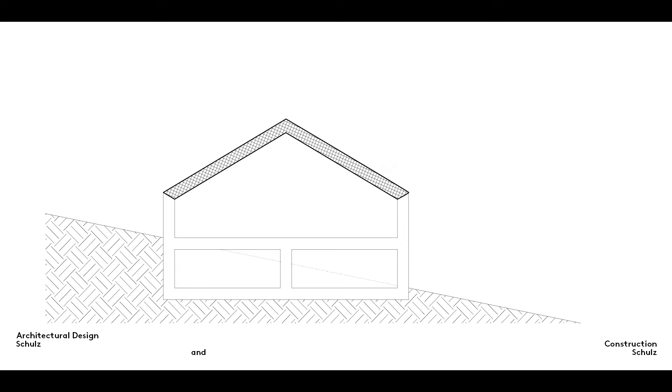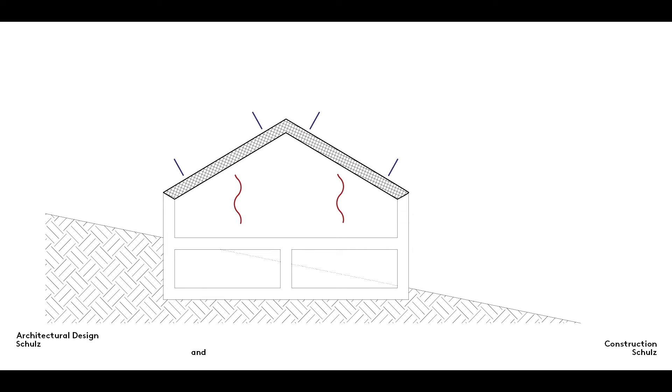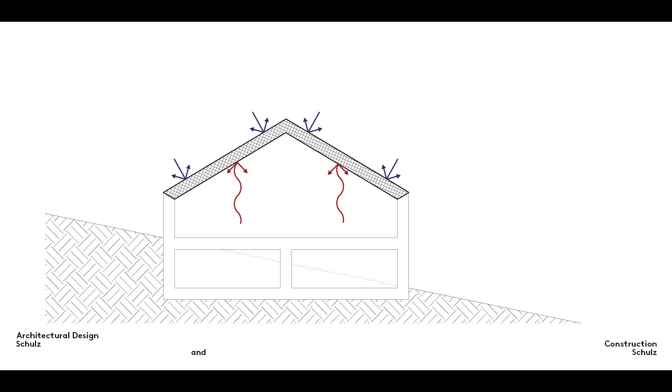We have already discussed the term transmission heat loss in our Elements of Architecture series of films. Heat will always try to escape through a roof, a phenomenon we endeavor to minimize by maximizing the heat insulating properties of the roof.